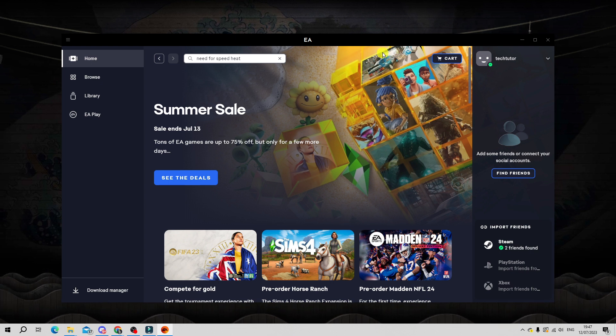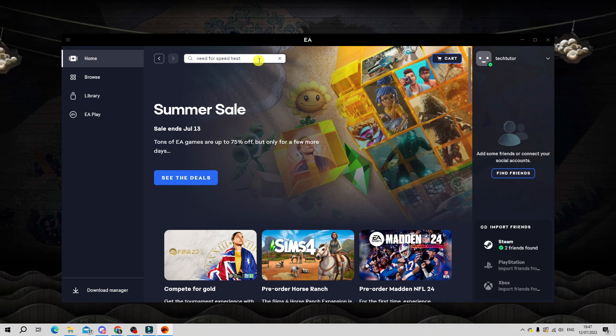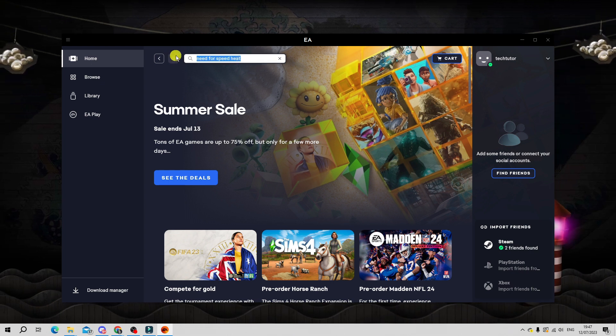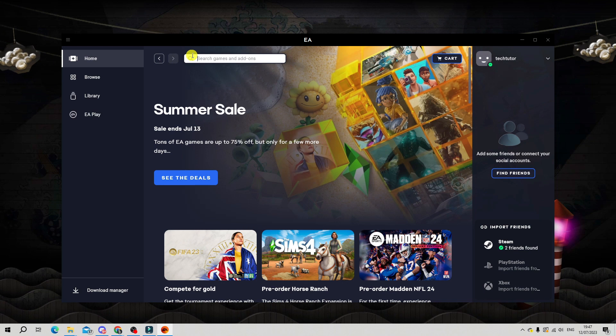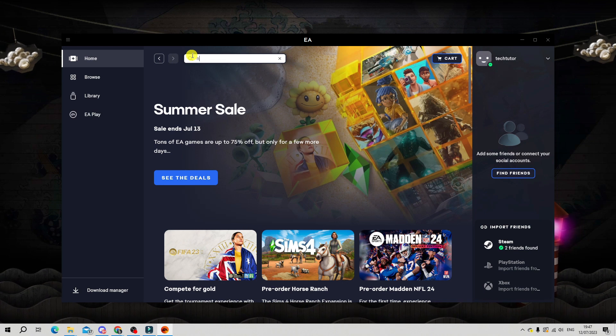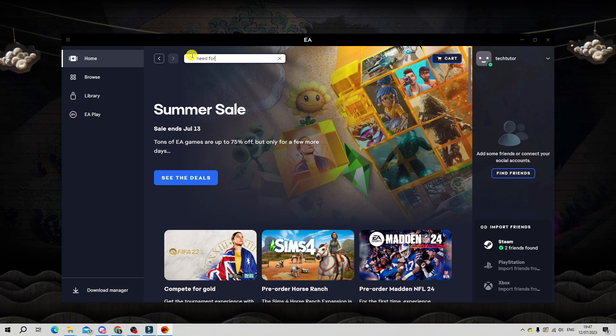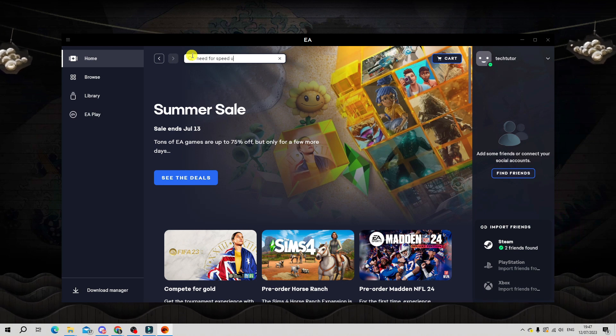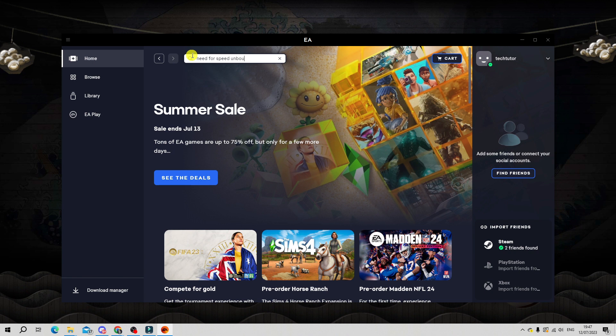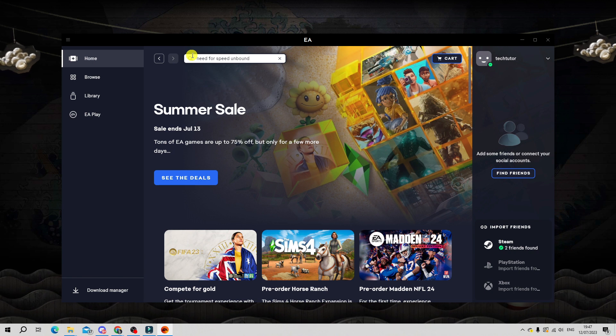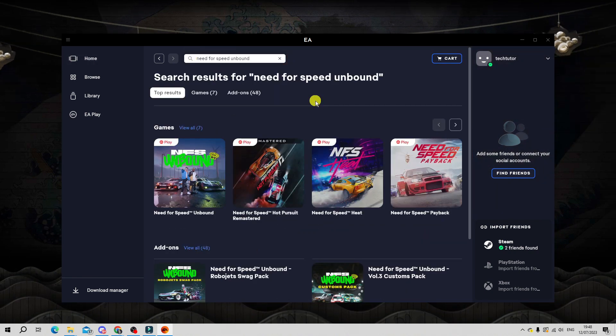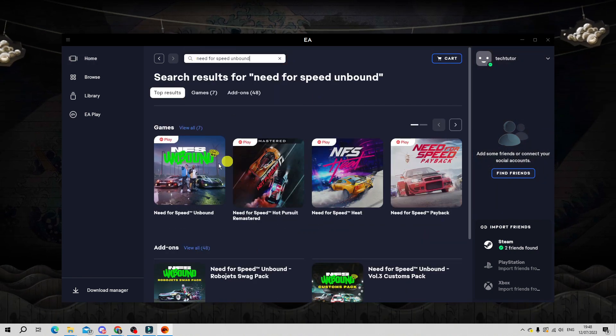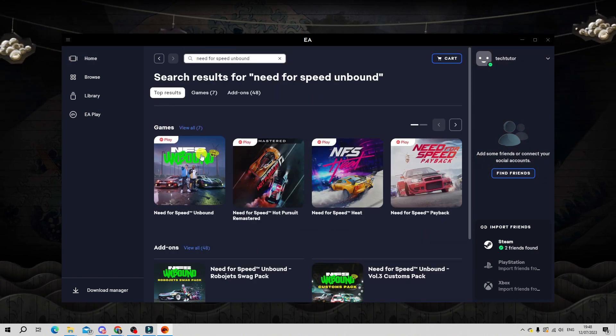Once you're logged in, come to the very top and in the search bar up here type Need for Speed Unbound and then press enter and you will see that Need for Speed Unbound comes up.